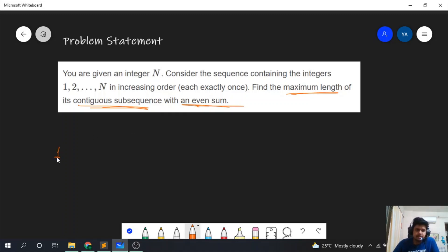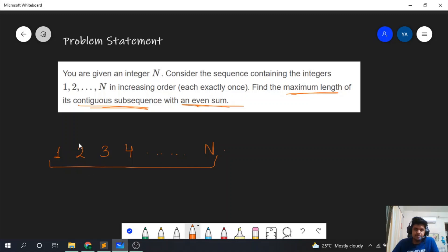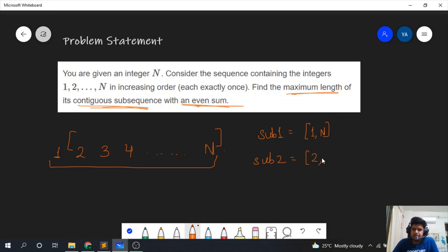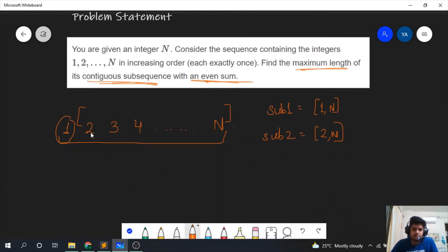Let's write the numbers from 1 to n. I'll show you two subarrays: one is the whole array from 1 to n, and the second is the subarray from 2 to n, excluding 1. So subarray 1 is from 1 to n, and subarray 2 is from 2 to n. Let's say the sum from 2 to n is x, so the sum of subarray 1 is x plus 1, and the sum of subarray 2 is x.